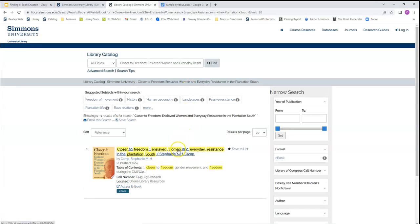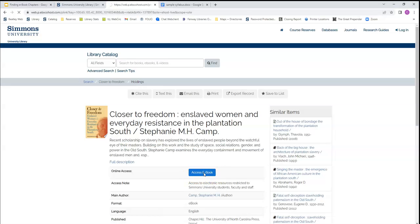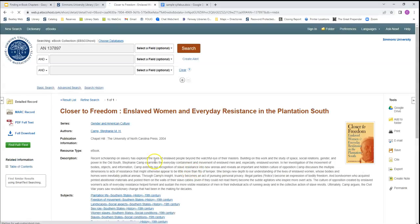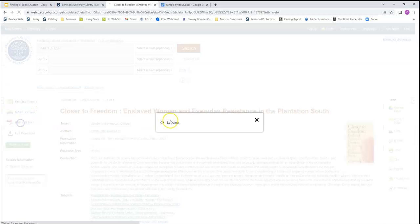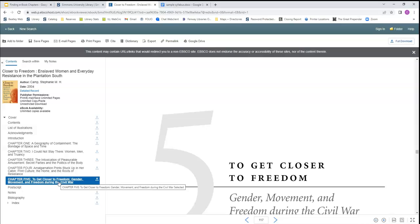This produces a result that we can use to access the ebook either through the direct link or by going into the record for the book and using the big access ebook button to view the ebook. We can then see it as a PDF and read our chapter using either the web browser or we can download it and read it on our own computers or print it, however works best for you.